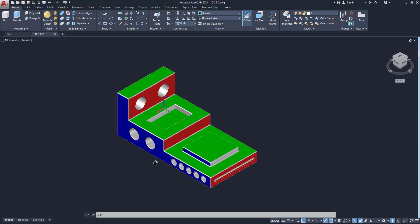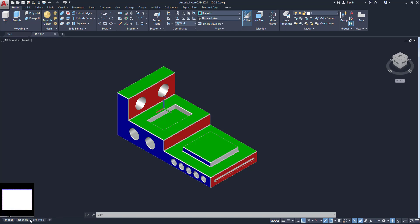In this model space I have a 3D model already modeled by me. Now I am going to explain how to make 2D drawings from this model. You should know what is the first angle or third angle. Mostly in architectural work we use first angle, and mechanical production companies use the third angle projection.